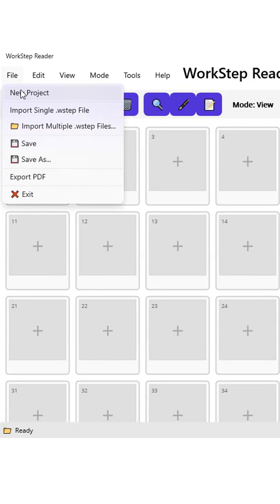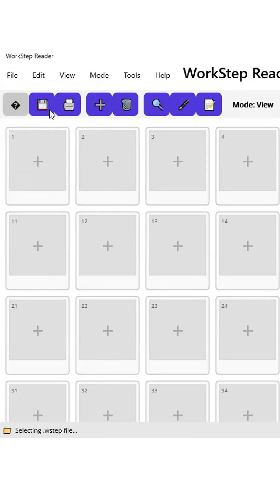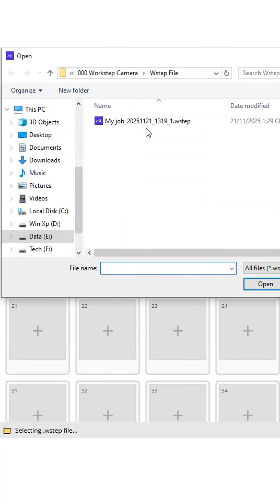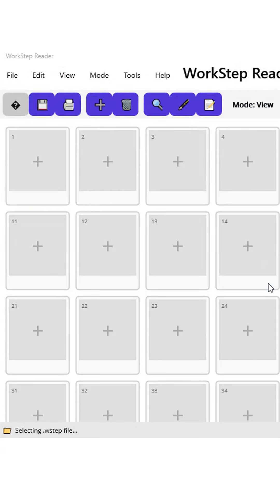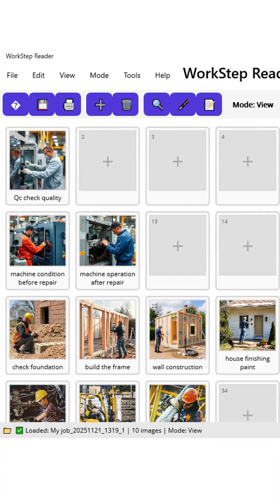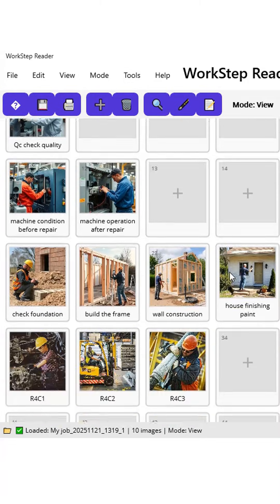We've created an initial basic PC version of the Workstep format. You can download and try it out. The download link is available on the Workstep Camera blog. Easily open and review a complete report on your PC in just seconds.